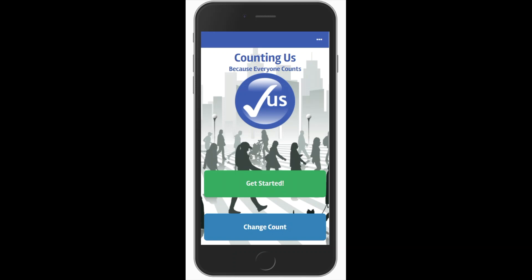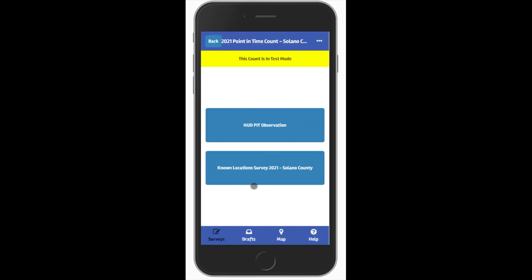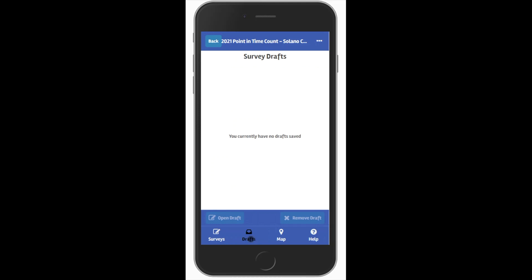The next step is to click the Get Started button on your home screen. We can see on this screen that the count is in test mode by the yellow bar across the top. We can also see the surveys that are currently loaded into the app. These will change the closer we get to the count. At the bottom of the screen, you can see the menu options of Surveys, Drafts, Map, and Help.